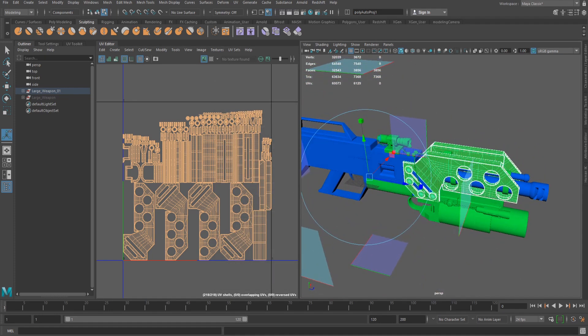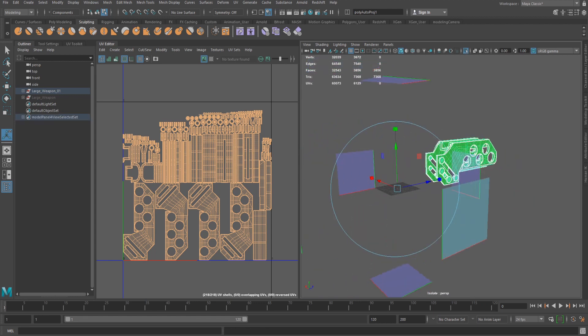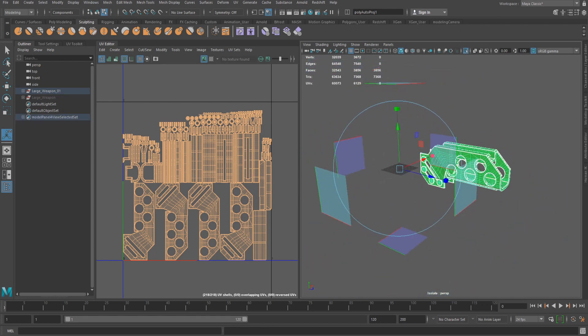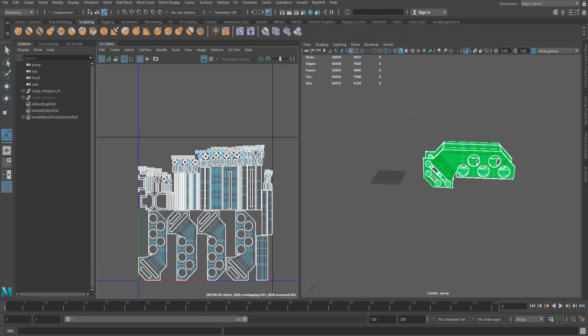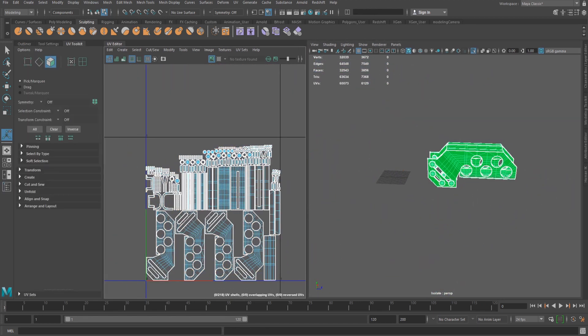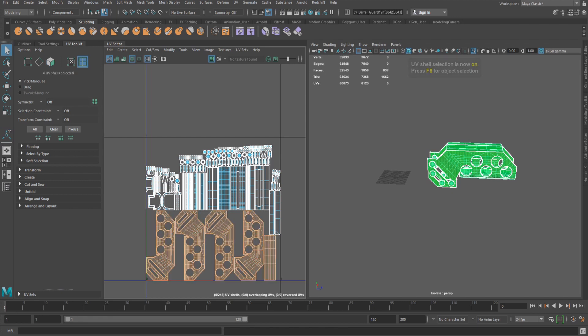Larger shells are often the most recognisable parts of the model, so I like to work with these first. Each UV shell is surrounded by a UV border. These are displayed as white lines.